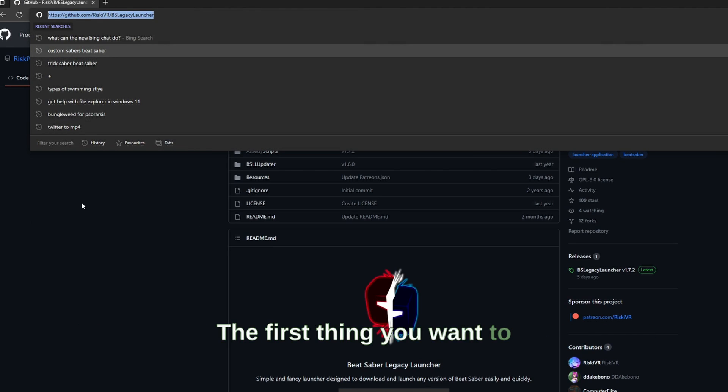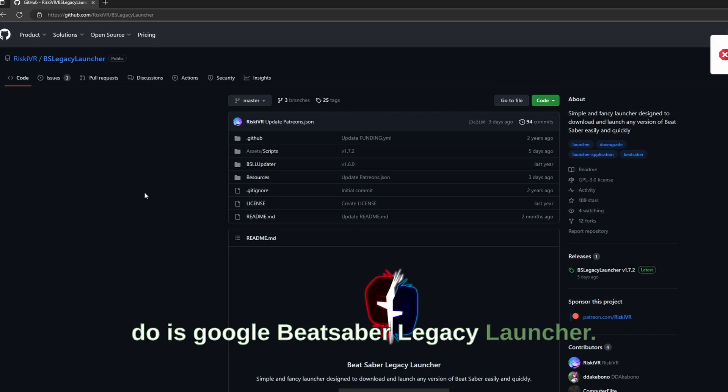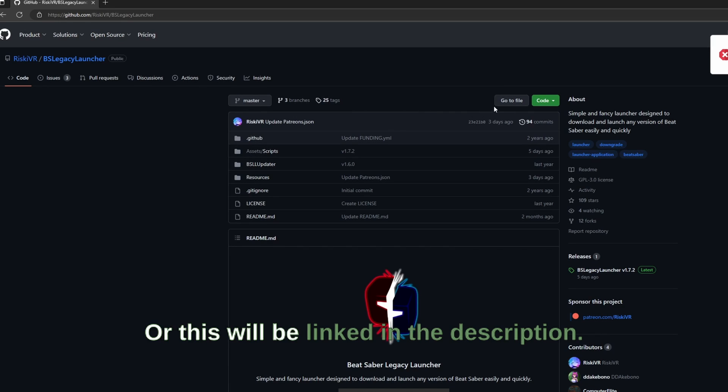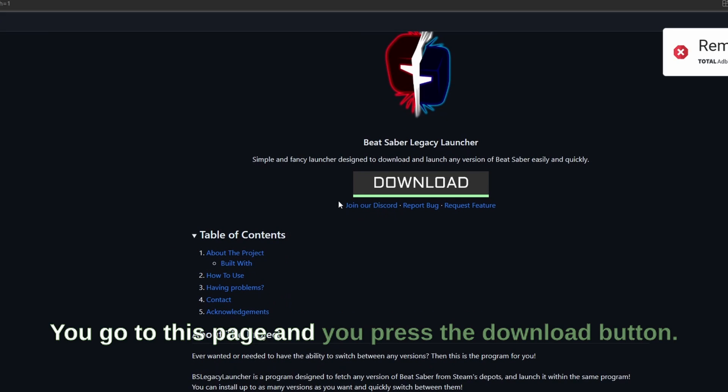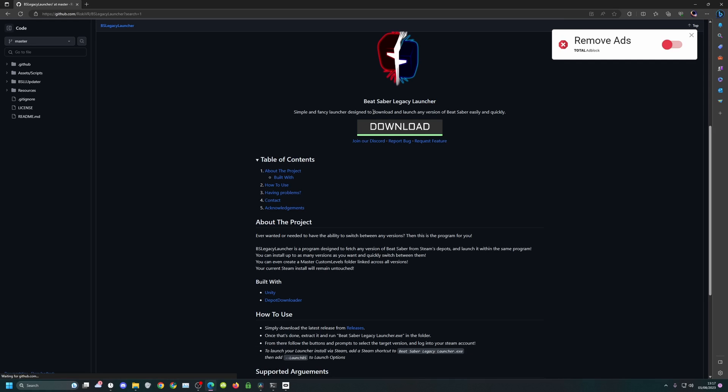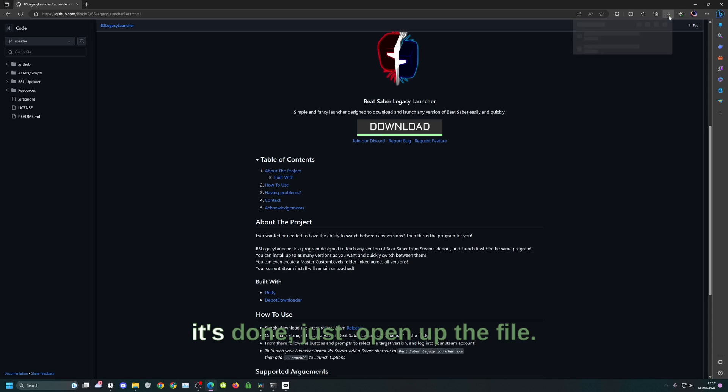The first thing you want to do is google Beat Saber Legacy Launcher, or this will be linked in the description. You go to this page and you press the download button. It should be a short download and once it's done, just open up the file.